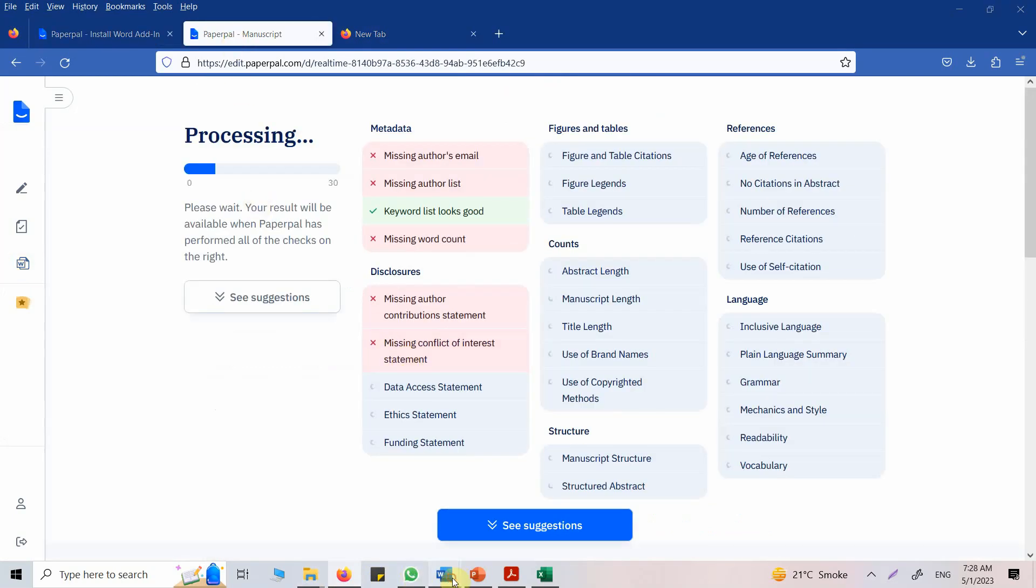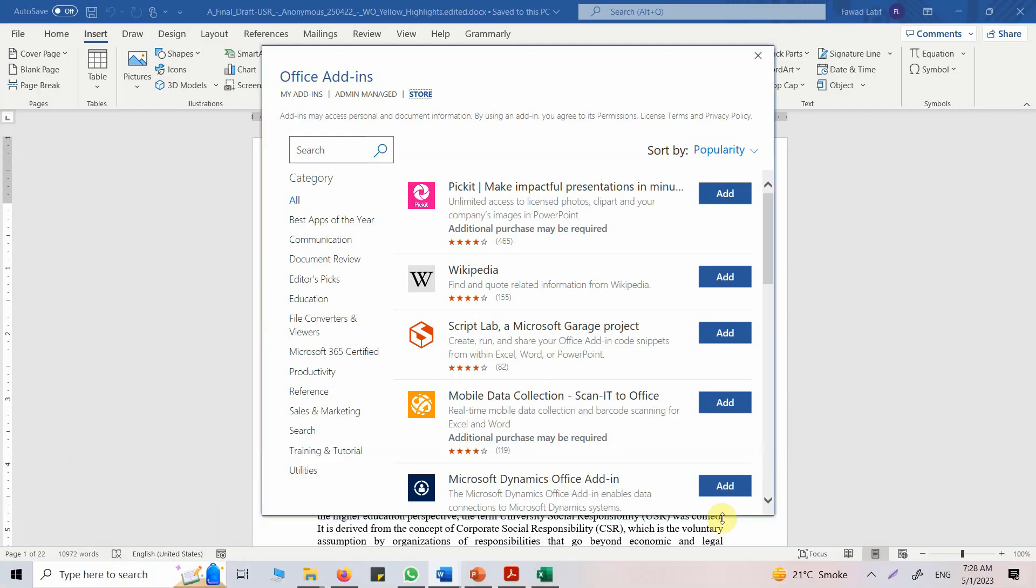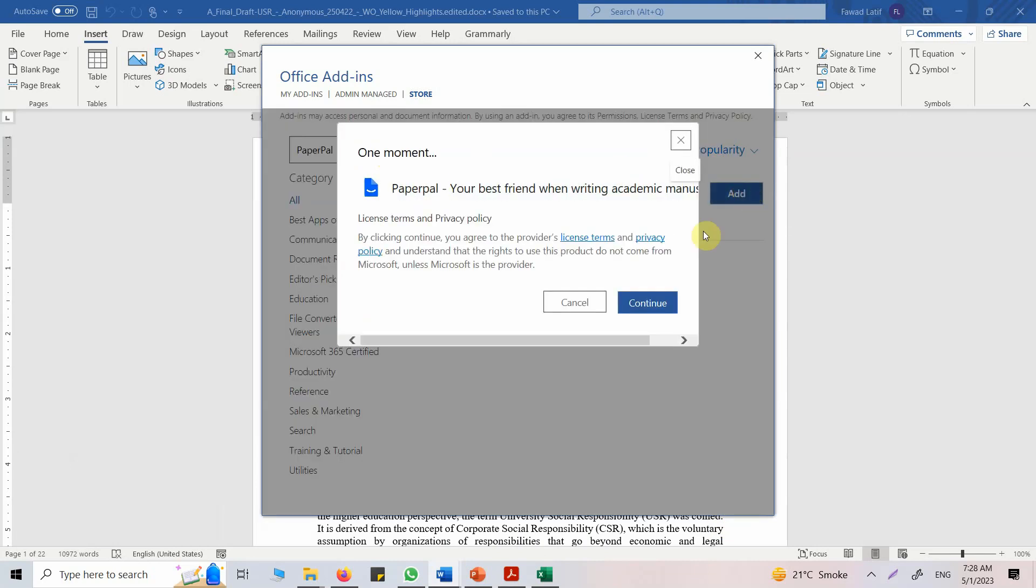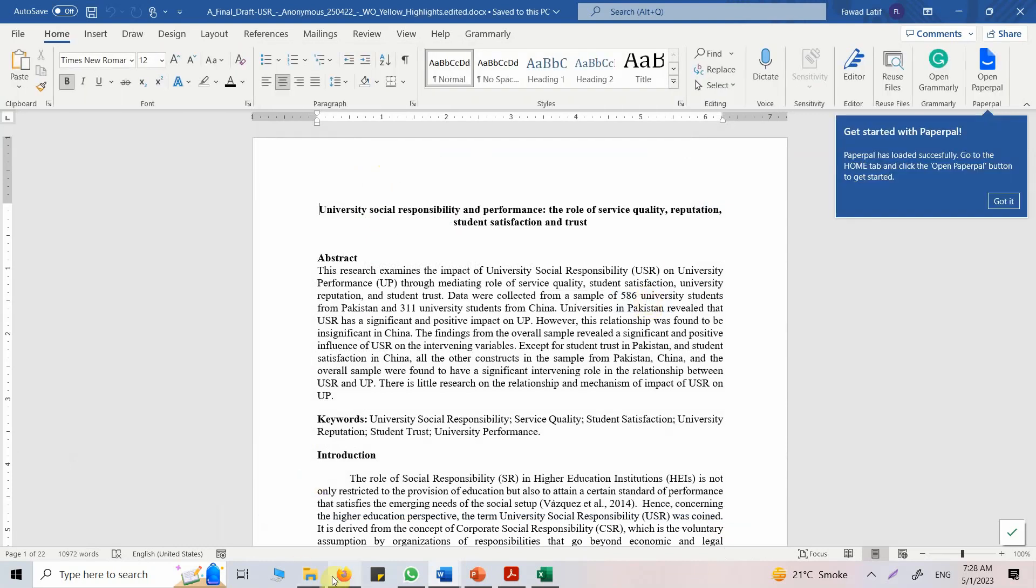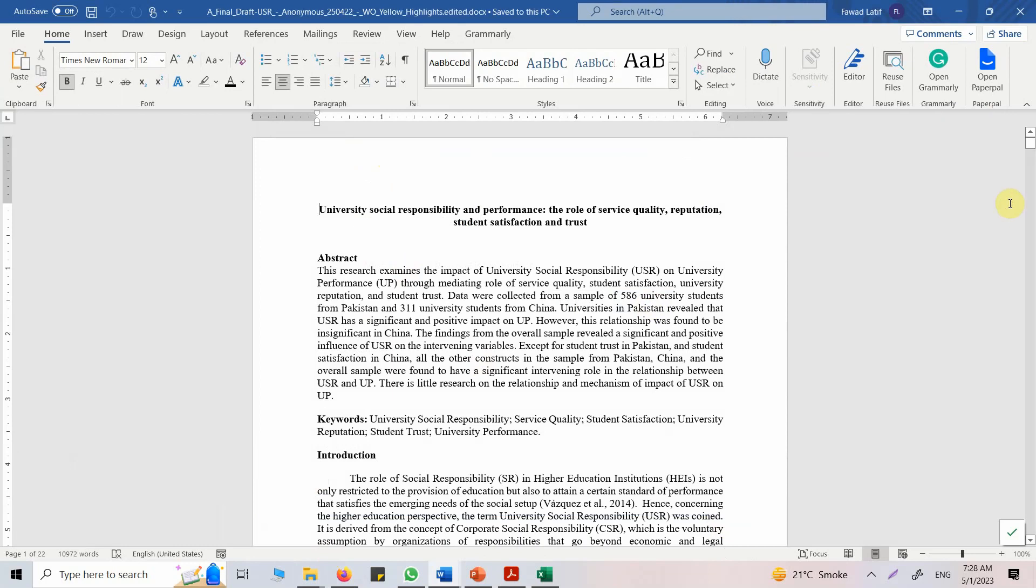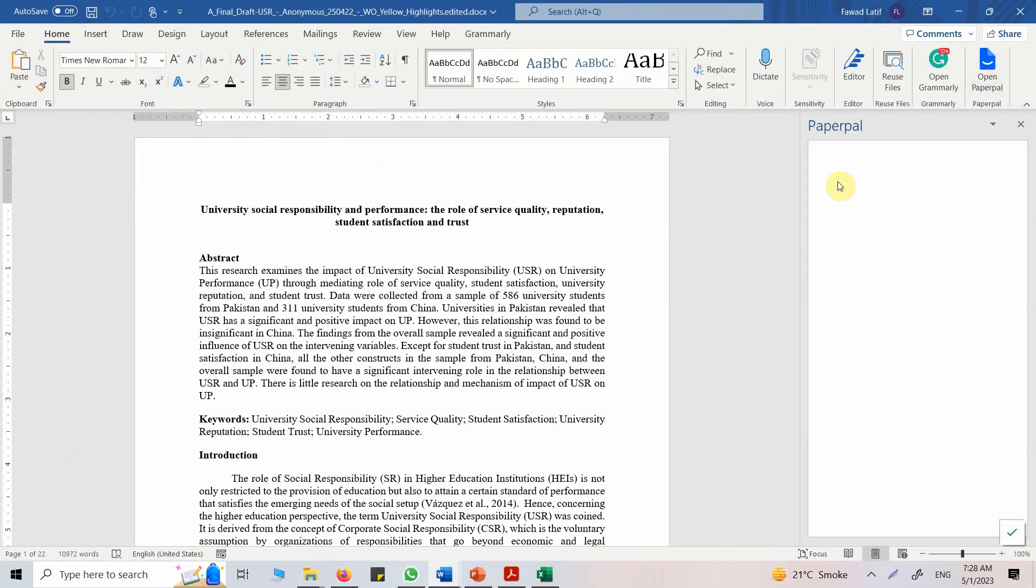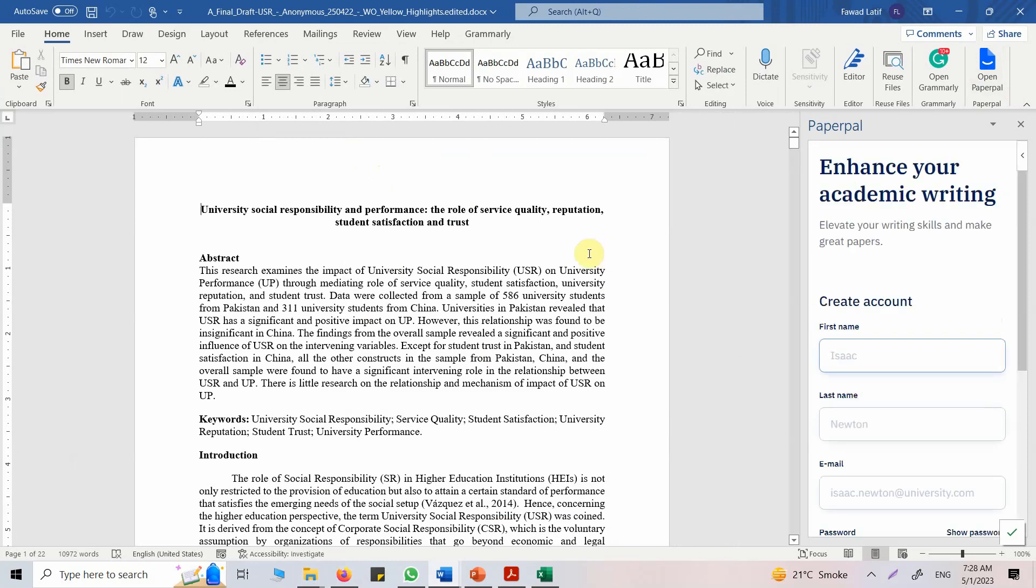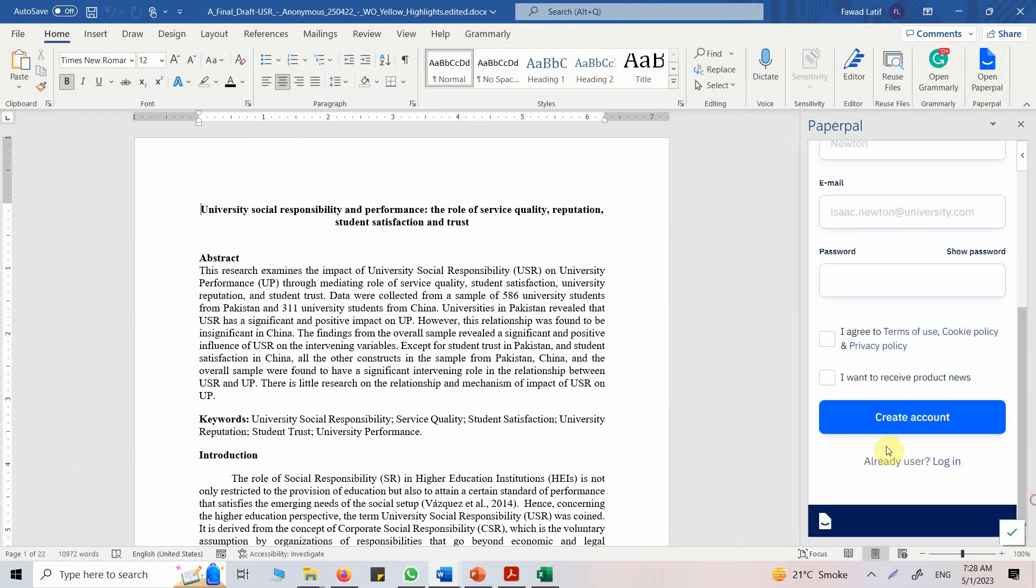And this one is continuing, it's checking everything. Now let's write it in here: PaperPal, search, and add. Continue. Now got it. Open it. And it's connecting with Word and everything, it's just setting it up. Now I already have an account, so let me login.